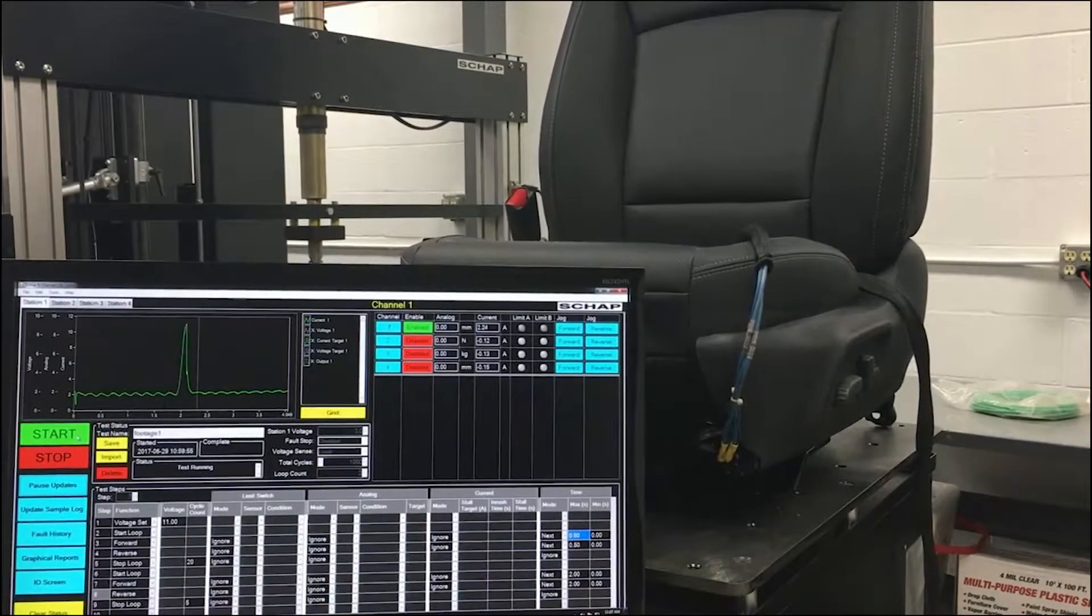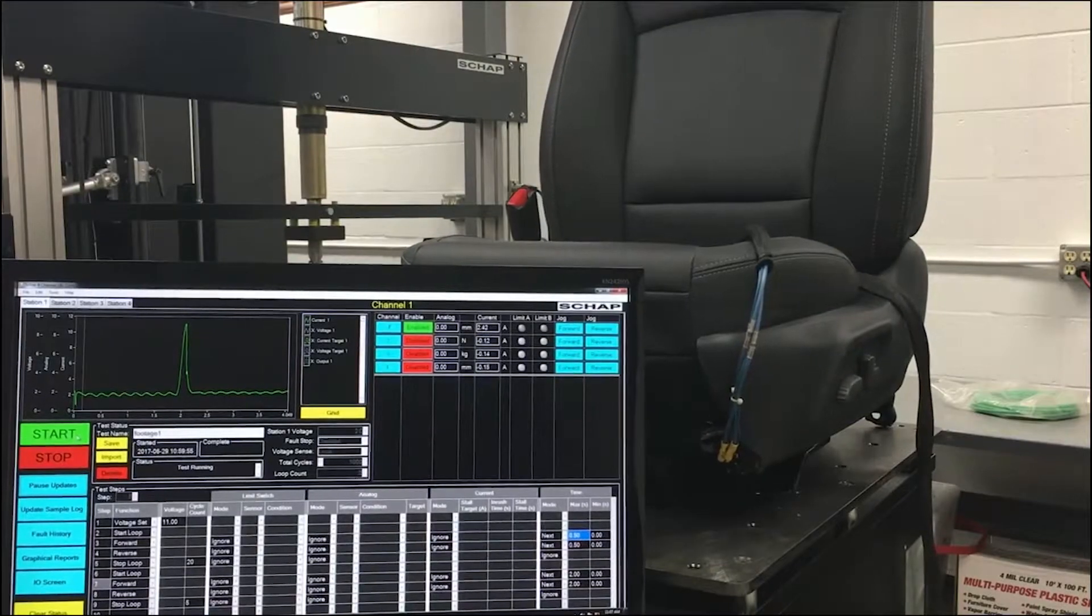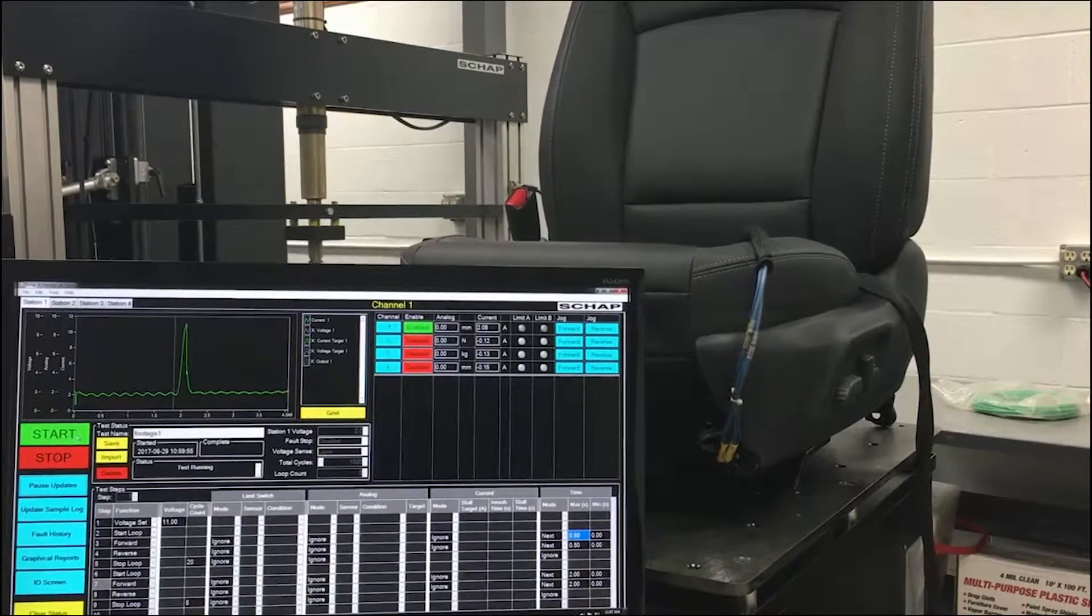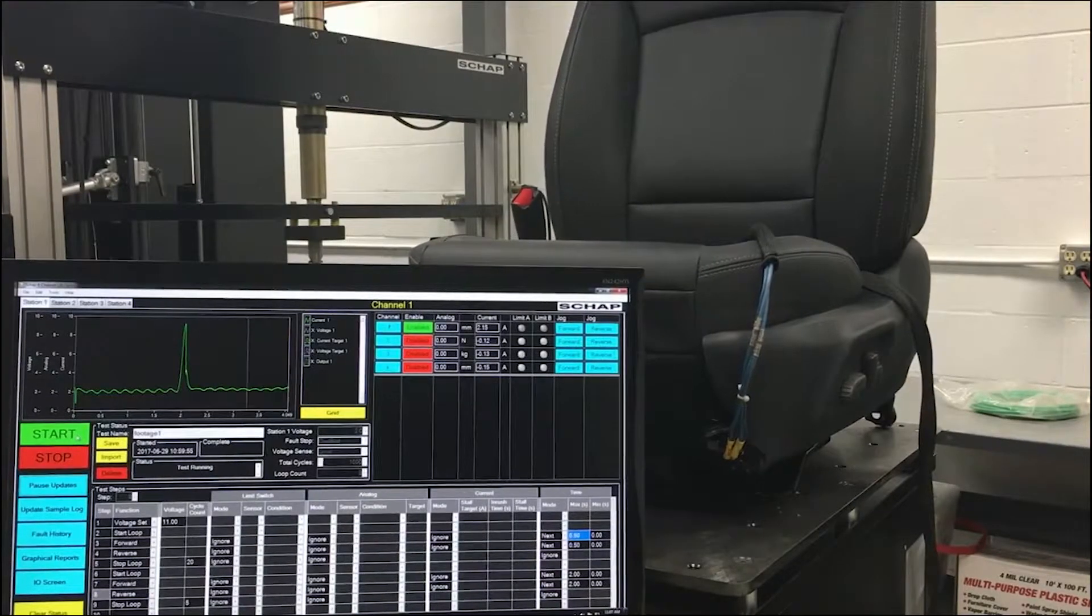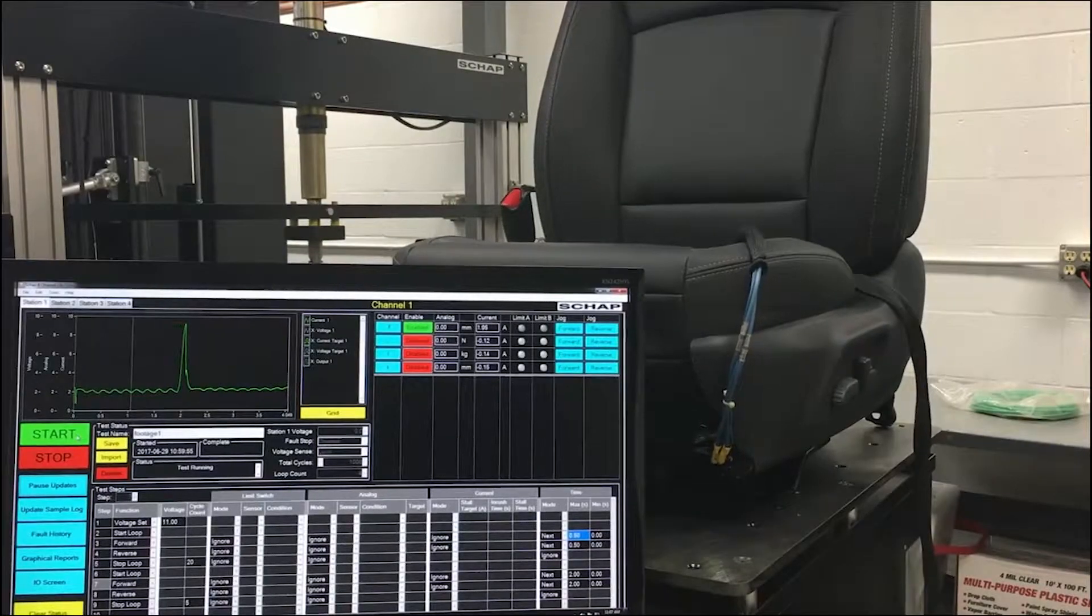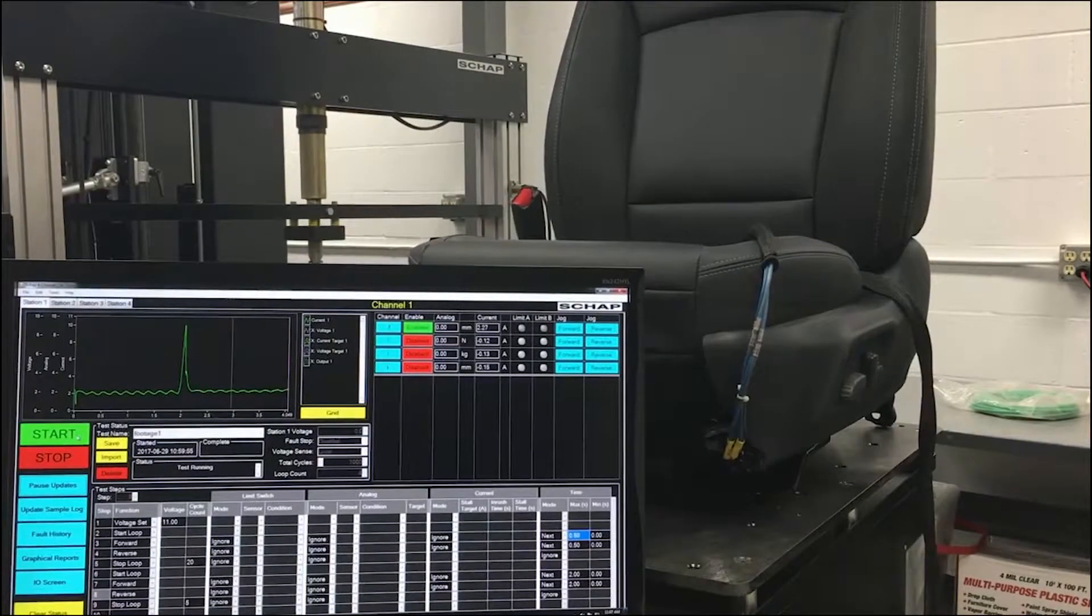Start loop is used to mark the block of instructions placed between start loop and end loop commands that need to be repeated. Each start loop requires one stop loop in the test.